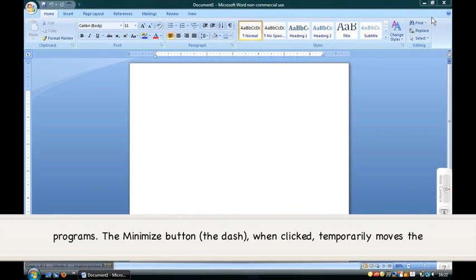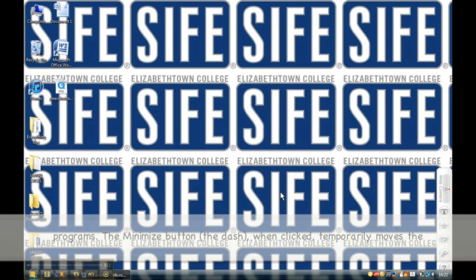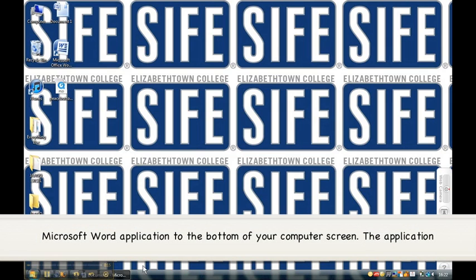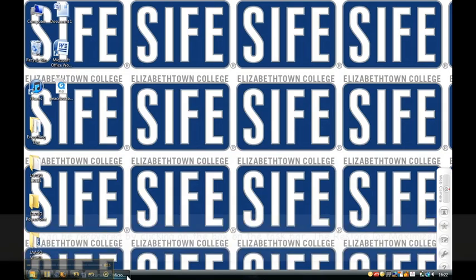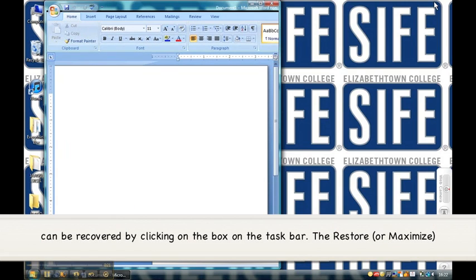The minimize button, the dash, when clicked, temporarily moves the Microsoft Word application to the bottom of your computer screen. The application can be recovered by clicking on the box on the taskbar.